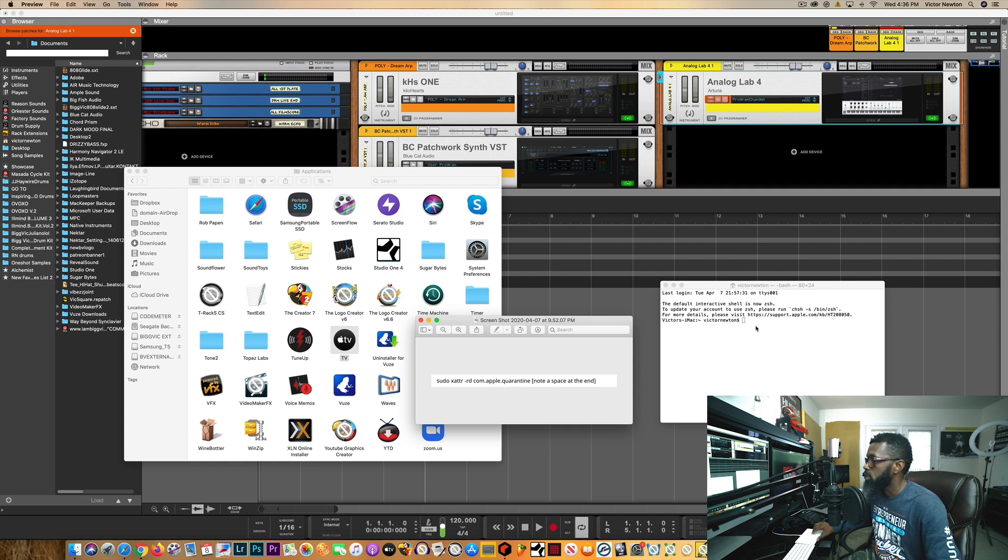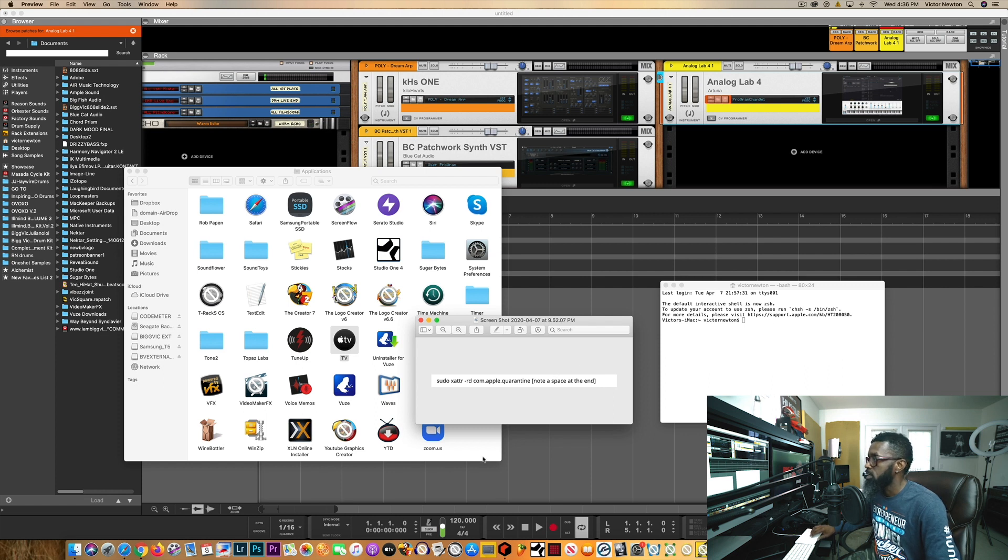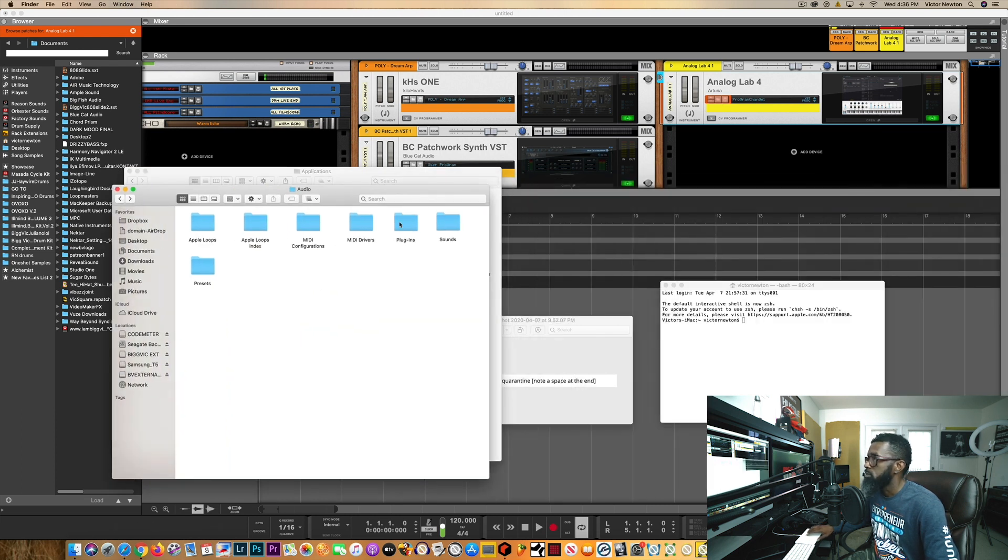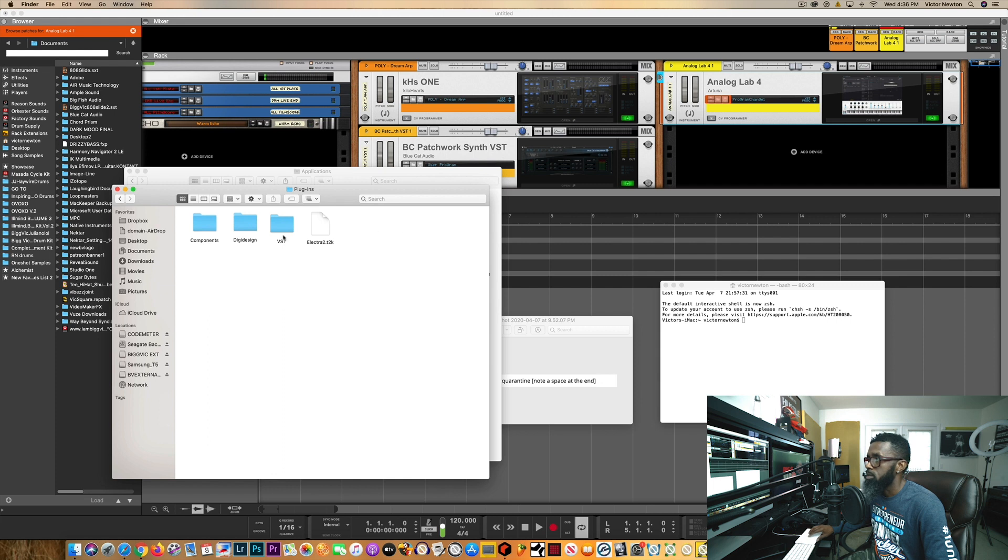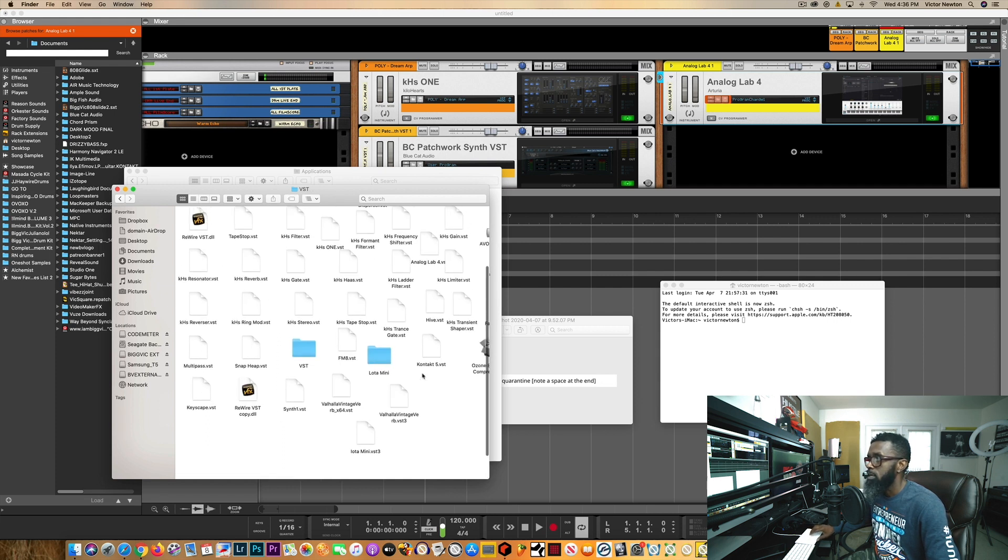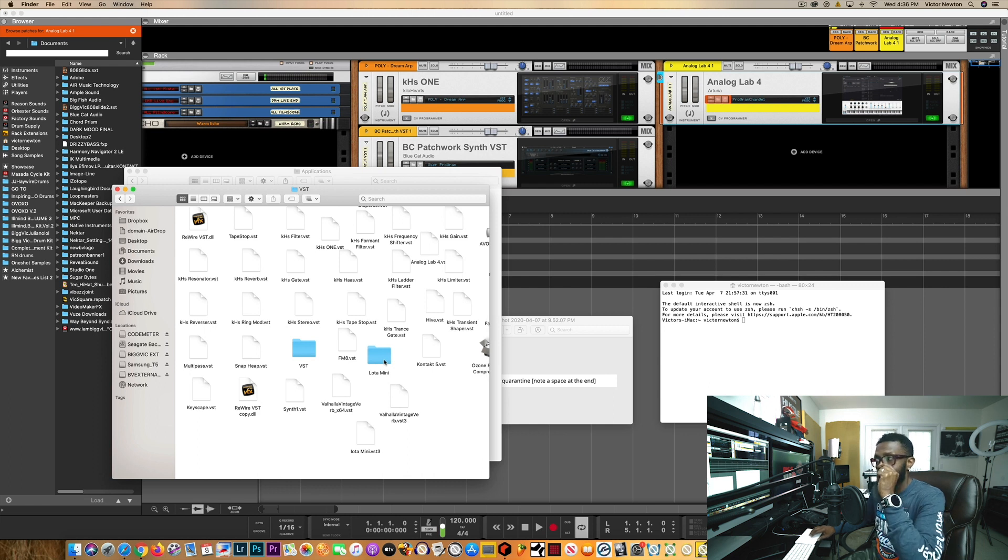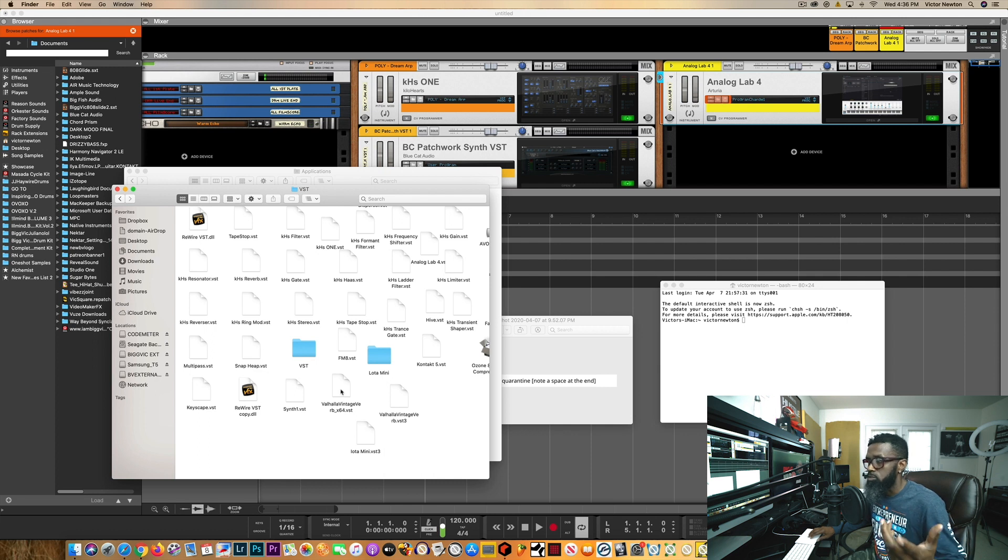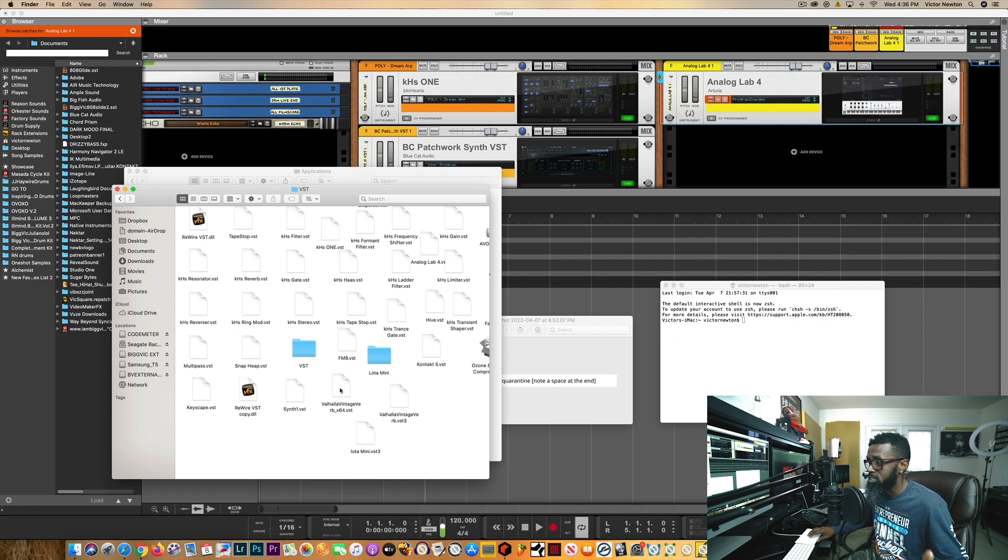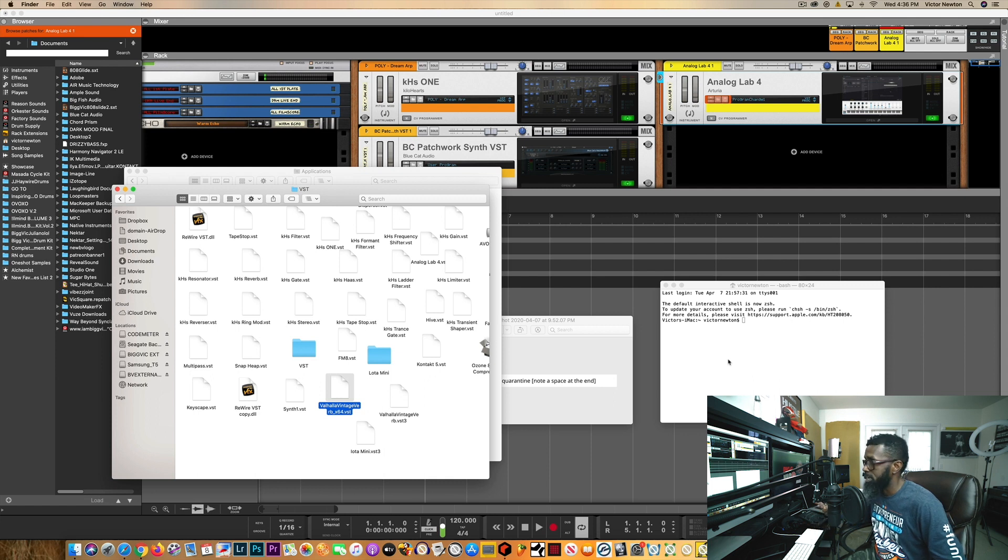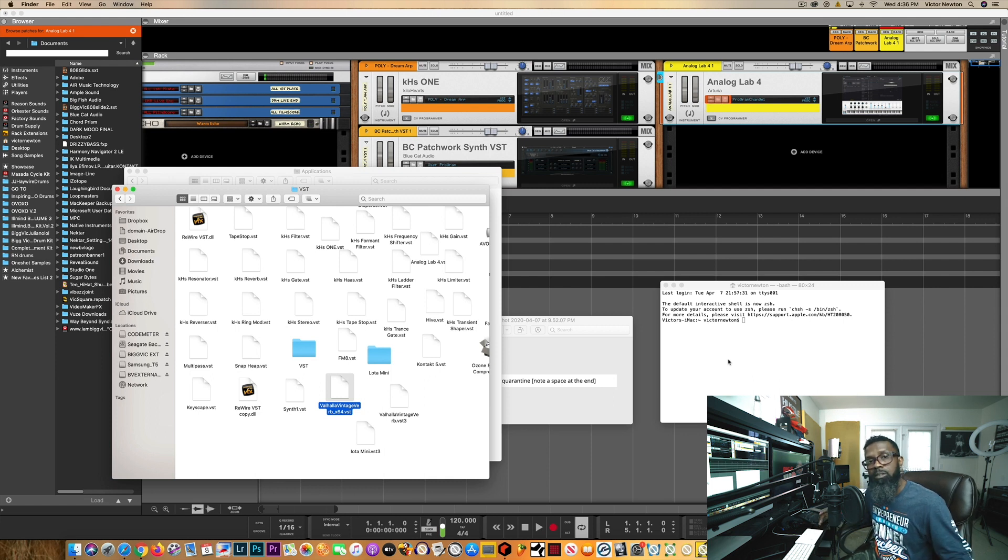So this was the method that worked for me. I just copied this code, put it over here, put a space at the end of it. Then for instance if you have plugins that you're trying to use, do the same thing. Go into your plugins folder, let's say for example VST. The one I was having an issue with was the Loomer Mini that wouldn't pull up for me, and then my Valhalla Vintage Verb was not pulling up for me either after I did this Catalina update. So all I did was basically dragged and dropped the same thing over there, dropped it over there, put my password in. Once it asked for the password in terminal, hit enter.